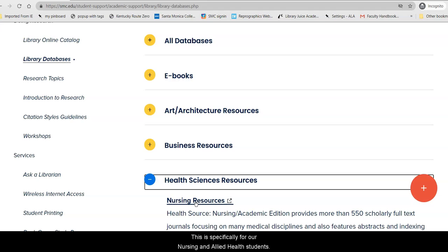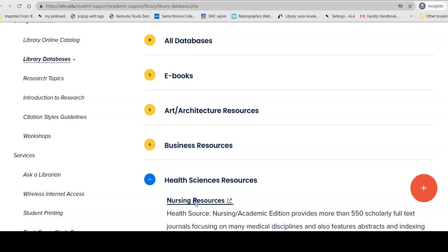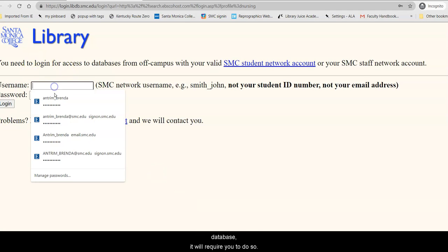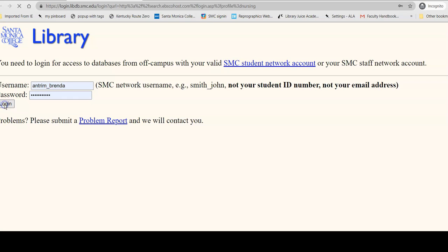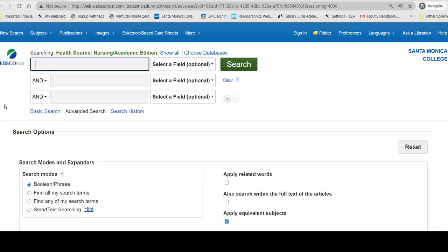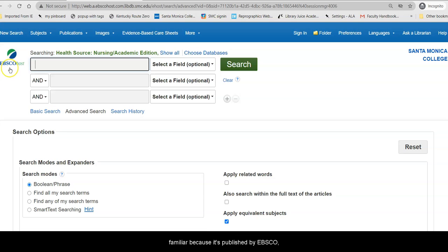This is specifically for our Nursing and Allied Health students. If you have not yet logged on when you go into a database, it will require you to do so — use your Canvas logon. Once there, this interface may look familiar because it's published by EBSCO, which publishes many of our databases.